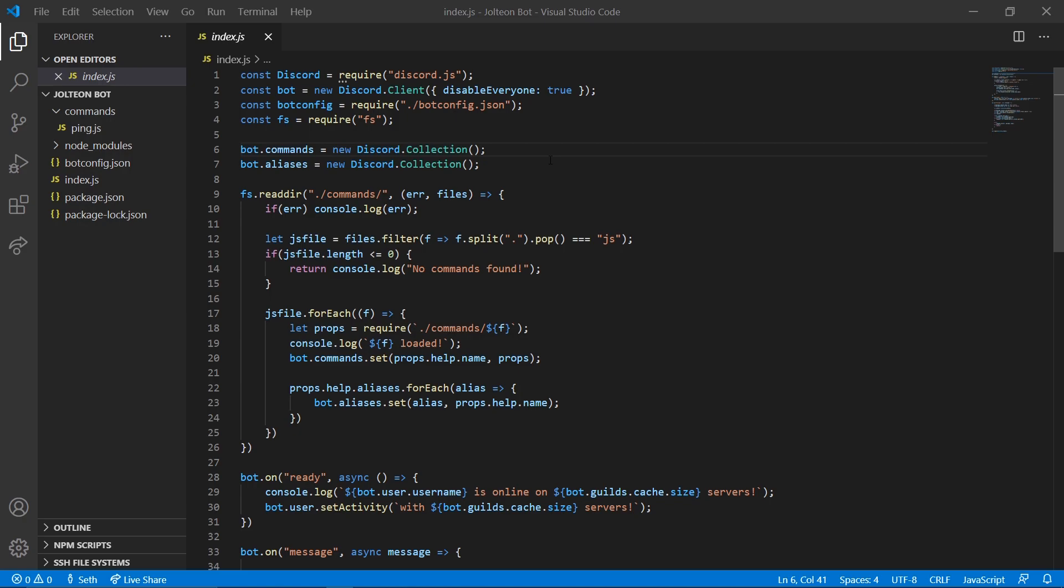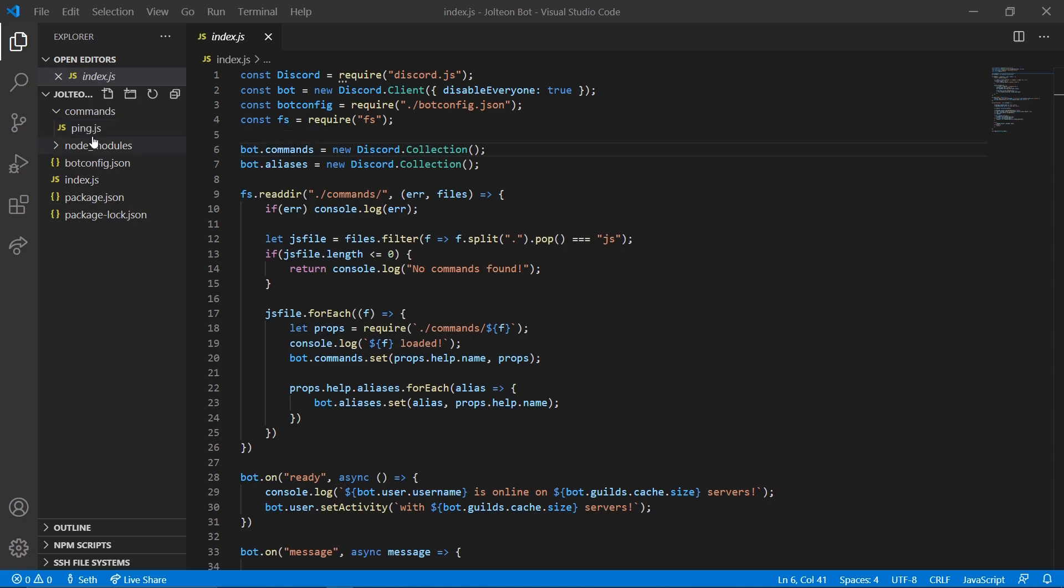Getting started with our code, if you remember where we left off, we actually just finished up making our first command I believe. So in this video we're going to jump straight into the database.